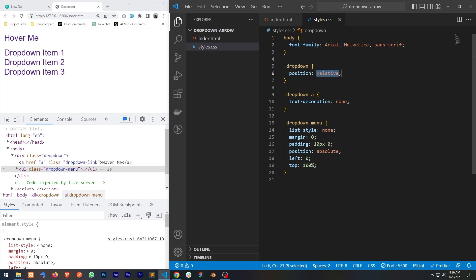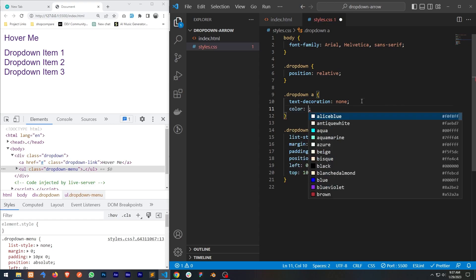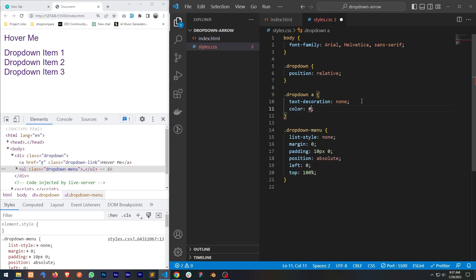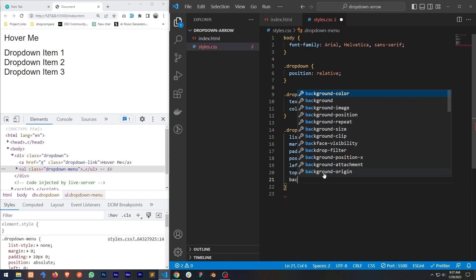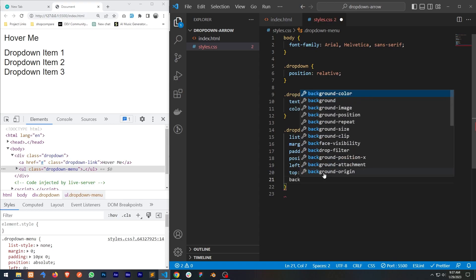I'd also like to change the color of my dropdown. For all the links I'll change the color to dark gray. Now for the dropdown menu let's add some CSS — let's give it a background color of white and add a box shadow.